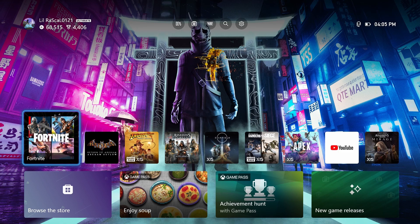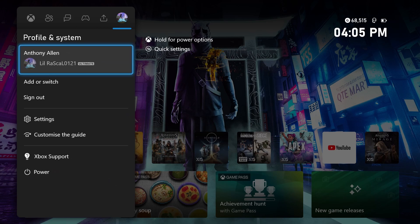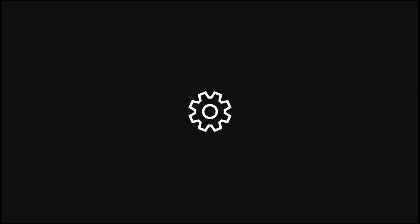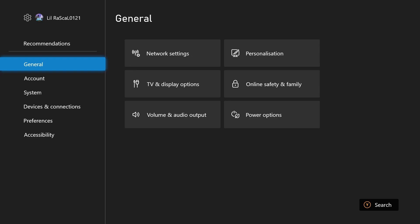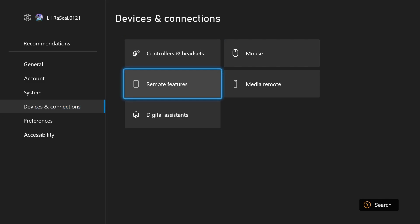Let's walk you through how you can connect your Xbox app with your Xbox console. Once you're signed into your Xbox account, press the Xbox home button. From here, go all the way to the right-hand side to get to your settings. Scroll over to the right, select Settings, and once in the settings menu, move down until you get to Devices and Connections. From Devices and Connections, select Remote Features.